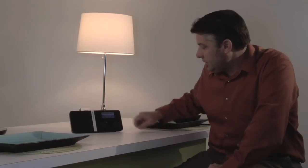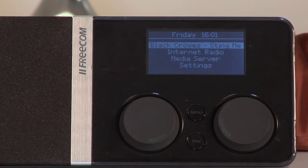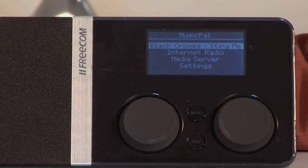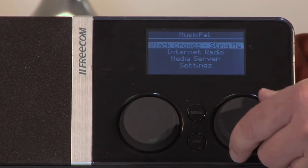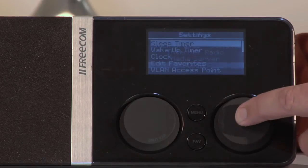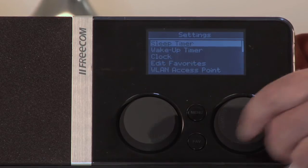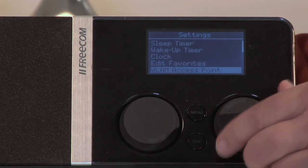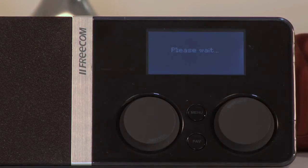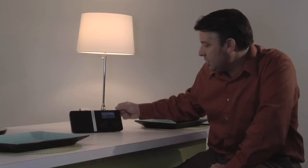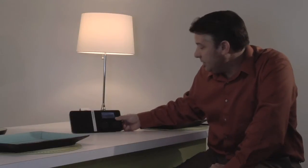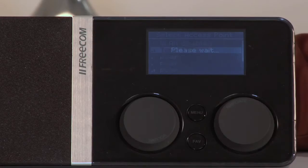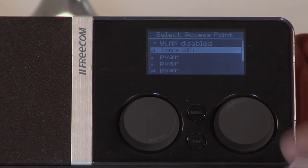Once you turn the unit on, to connect to your Wi-Fi, just go down to Settings, you push in the big button here, and you can scroll down to WLAN Access Point. So it looks around, and it has found my Wi-Fi.